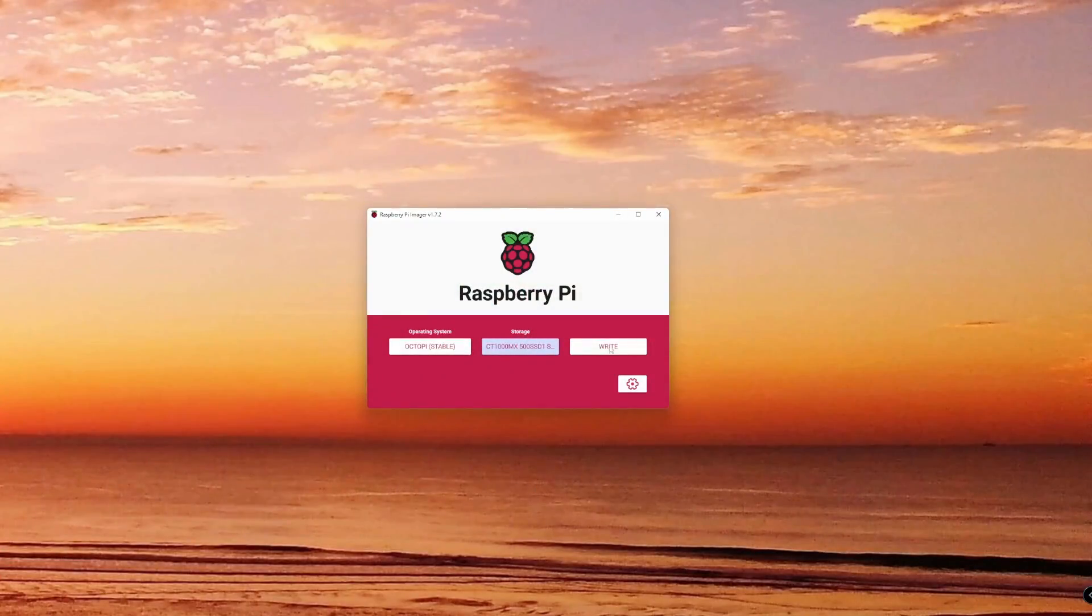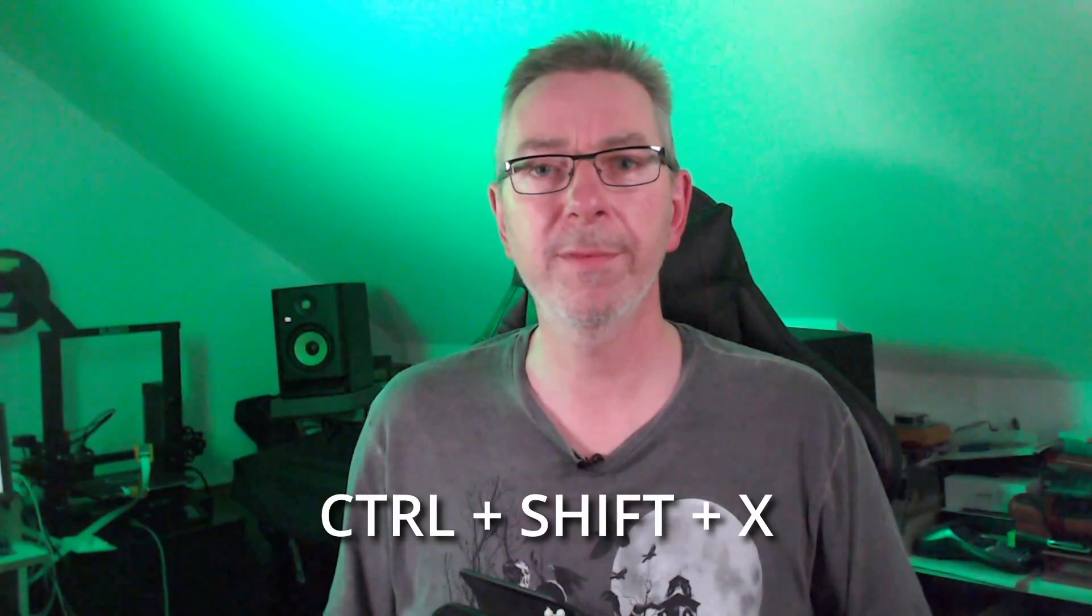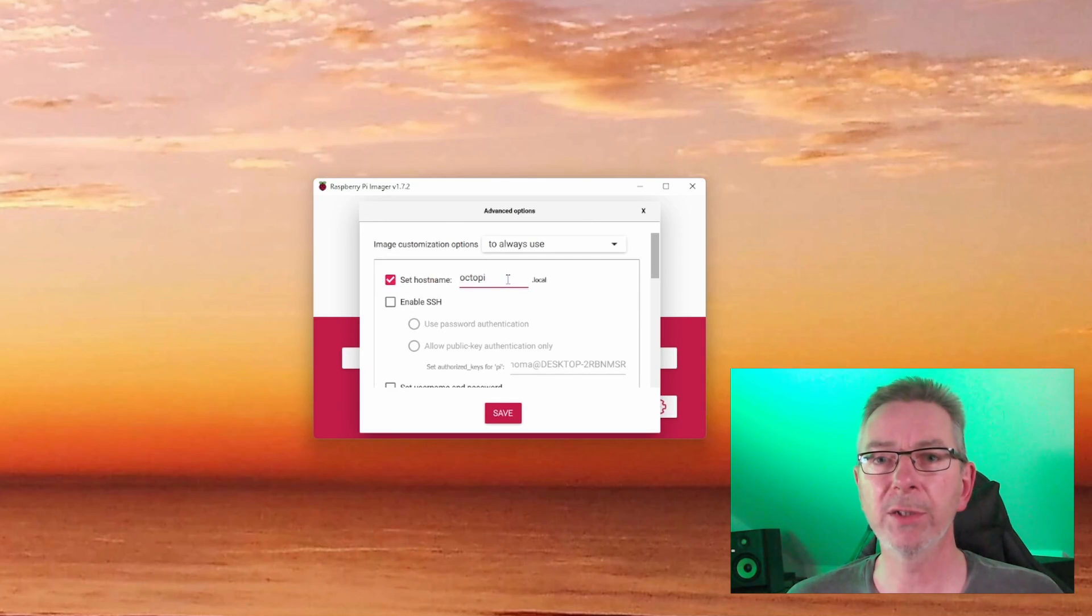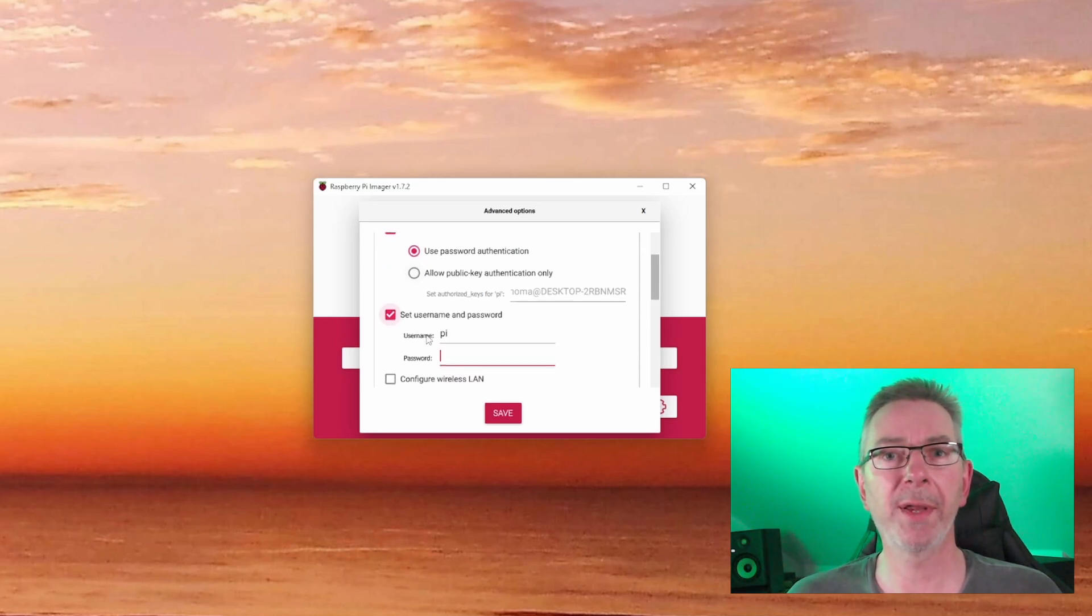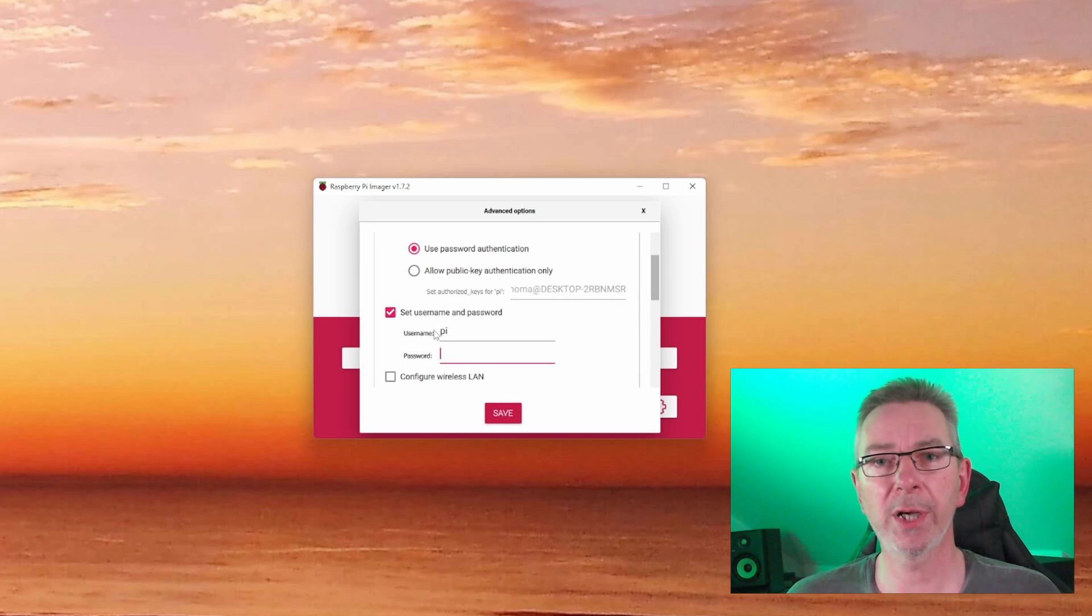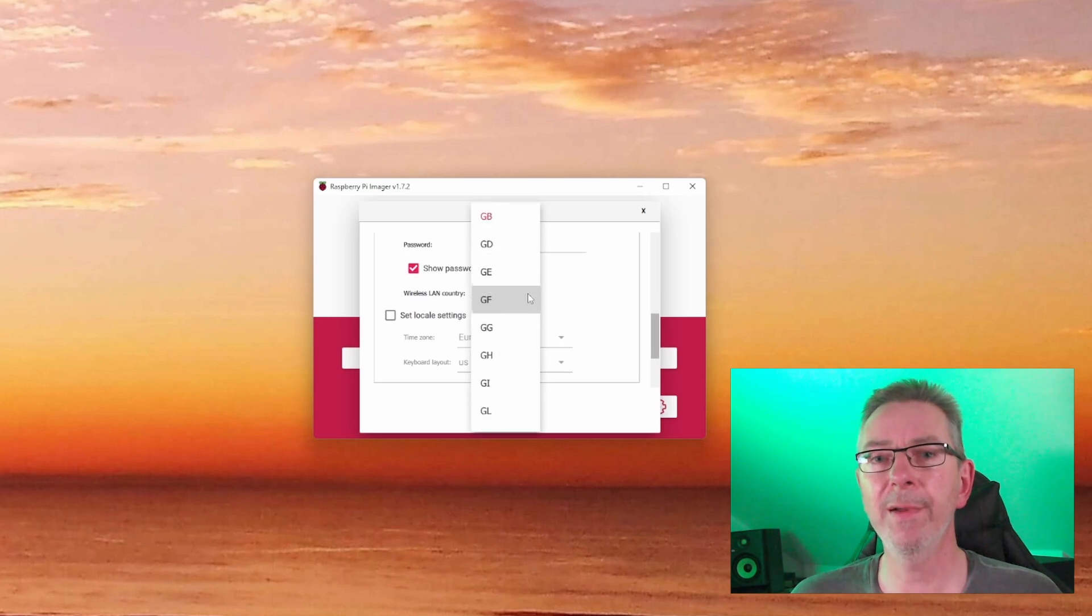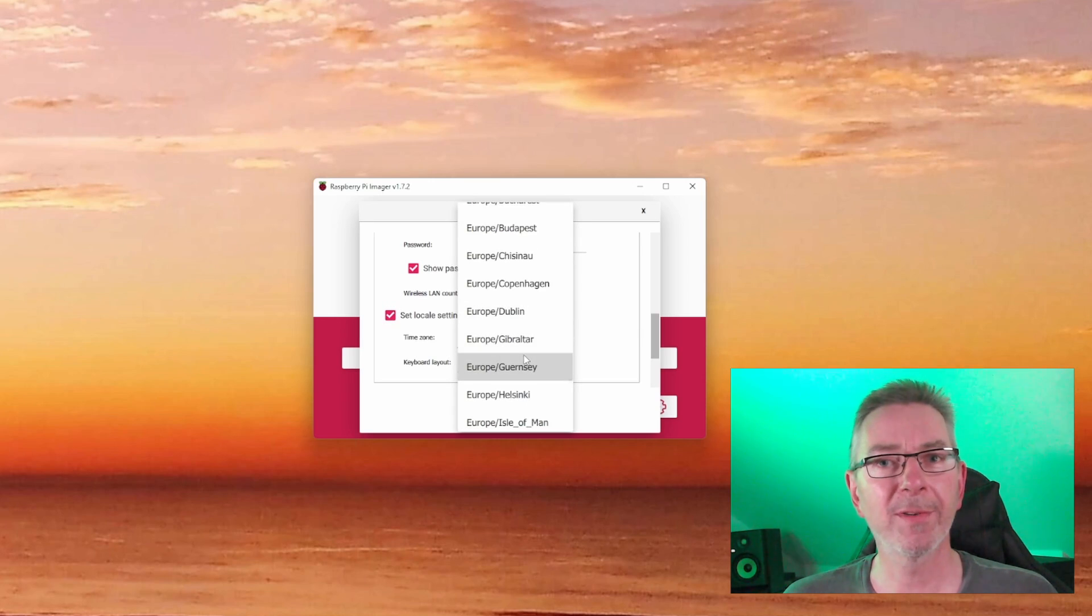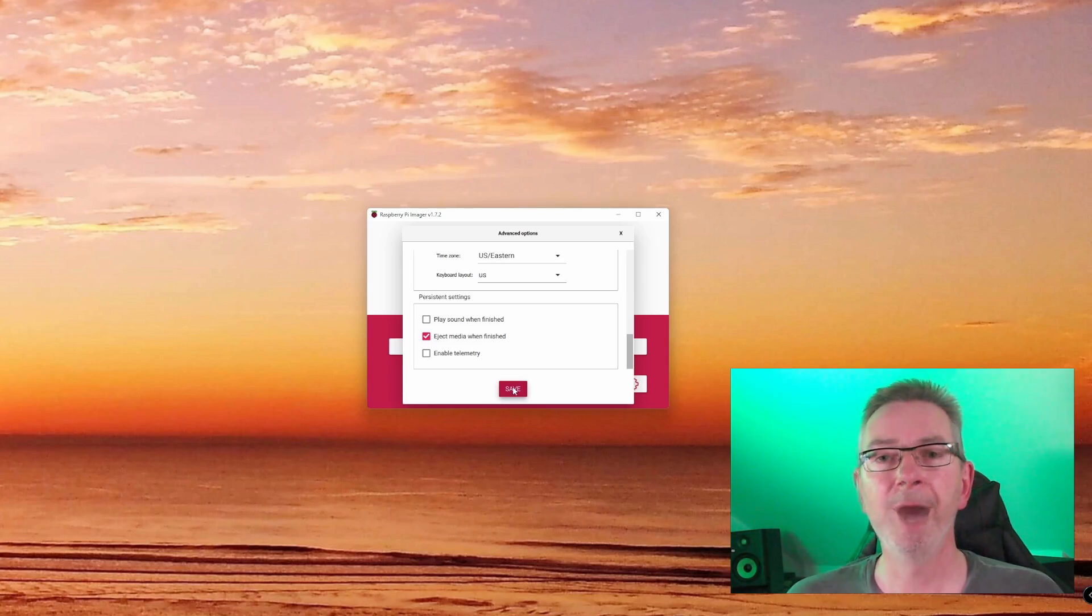Click the gear icon to open the advanced options dialog. If it's not visible, hit CTRL plus SHIFT plus X to bring it up. Choose a nice host name, then make sure that you can access it by SSH by ticking the checkbox Enable SSH. Select your preferred authentication. For password authentication, scroll further down and check set username and password. Then prepare your OctoPi's WiFi by checking configure wireless LAN and fill in your WiFi's SSID and password. Scroll down again. Check set local settings and set your time zone and keyboard layout. Click save to leave the dialog.